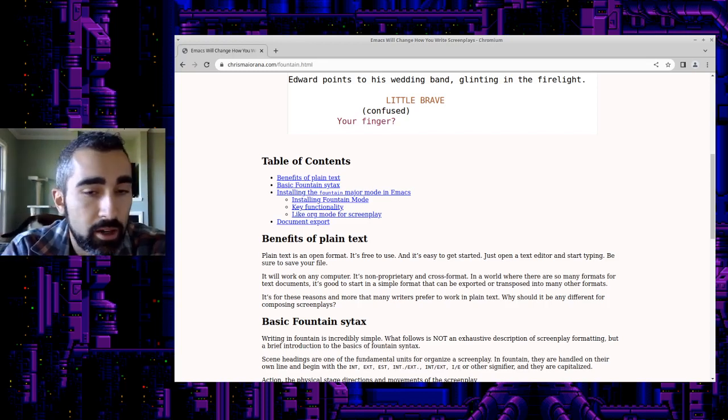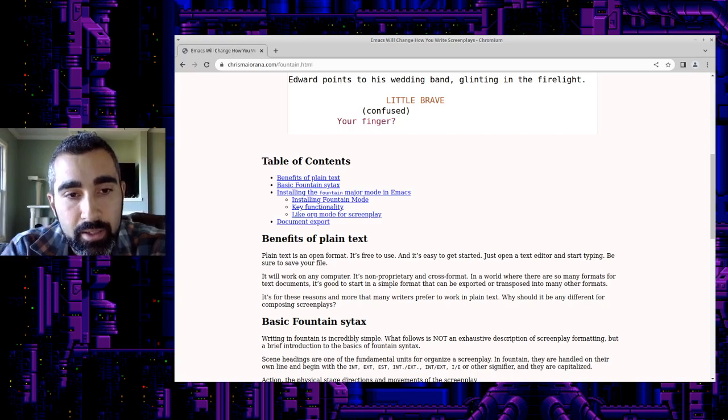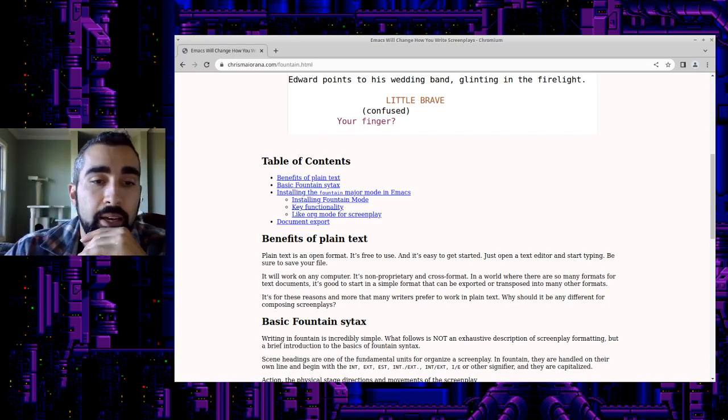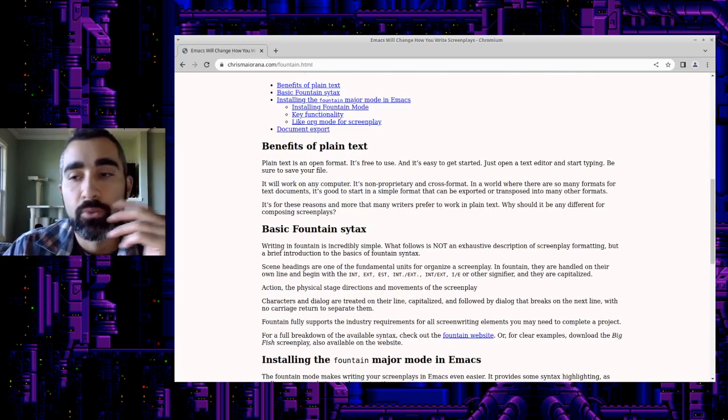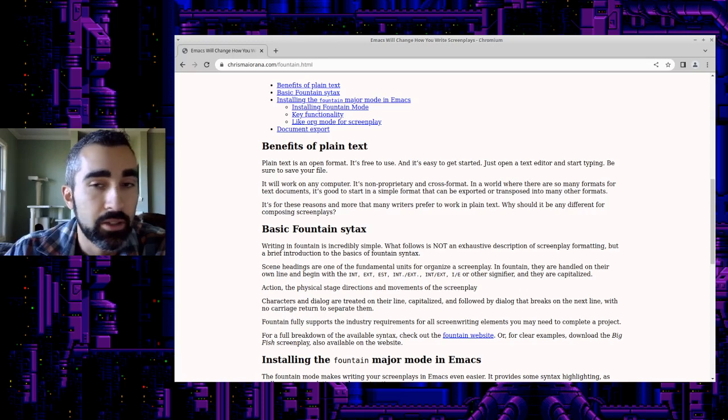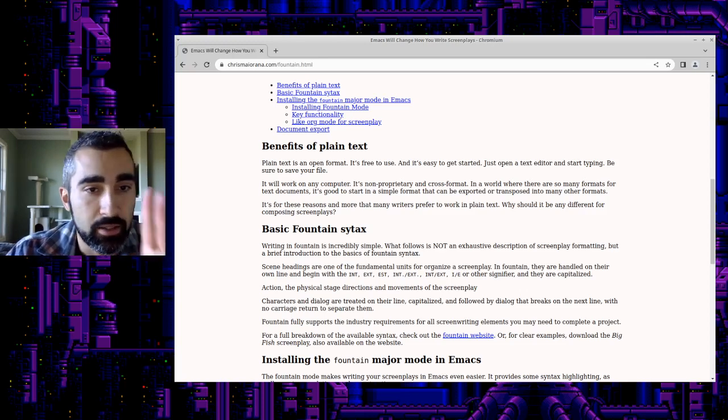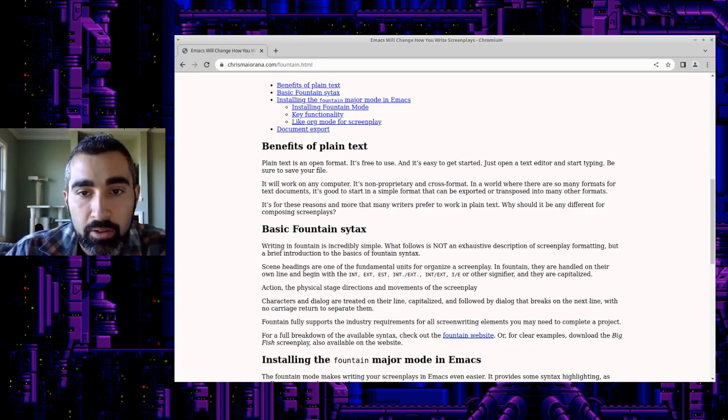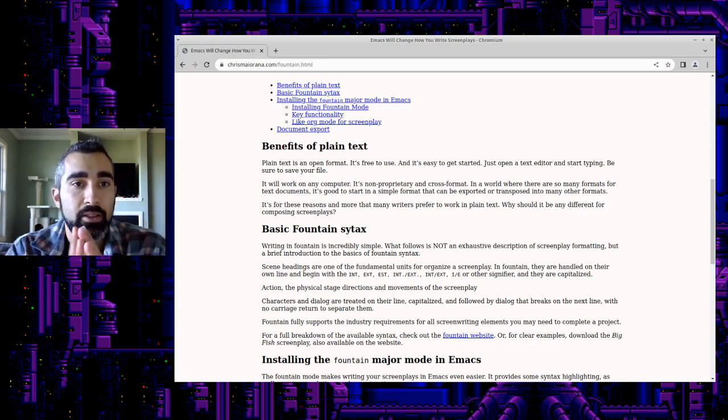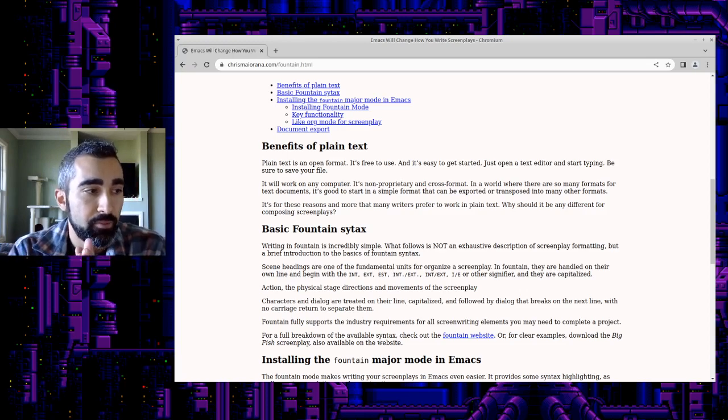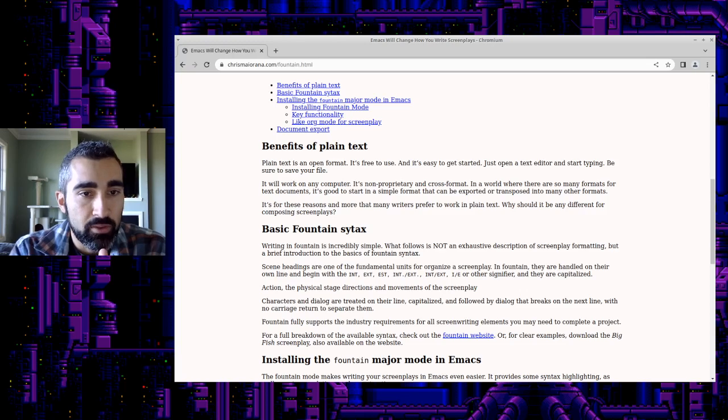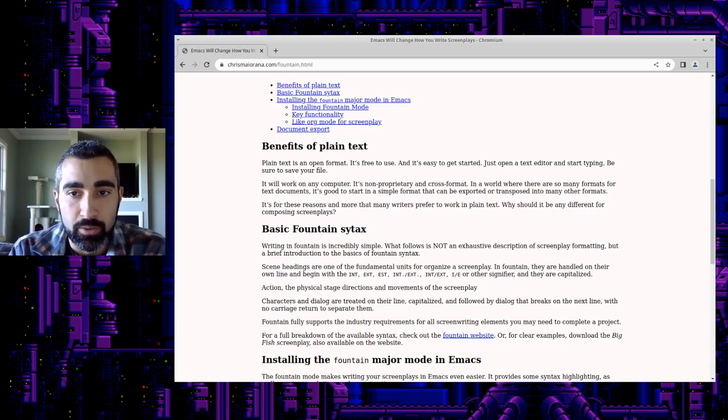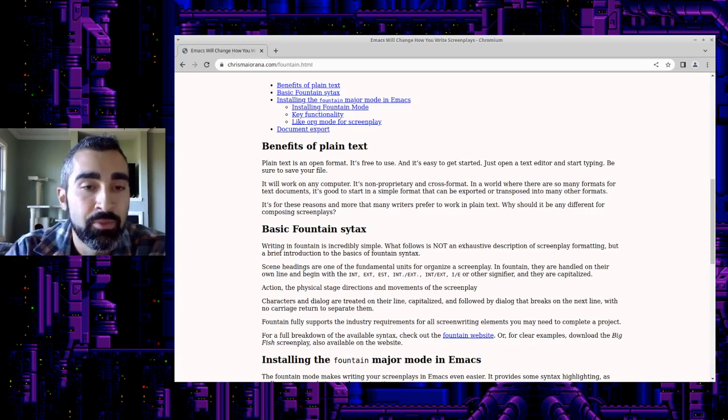If you are a screenwriter and you're not familiar with Emacs, I'm just going to do a quick introduction. Basically, Emacs is a classic plain text editor, usually used for writing software and things like that. But a lot of writers use plain text because it's an open format, it's free to use, easy to get started. It works on any computer, non-proprietary, cross-format. The nice thing about writing in text documents is there are many different delivery formats today and it's nice having one format that can be exported or transposed into many other formats.